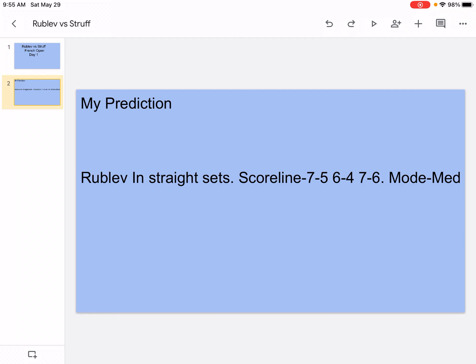He's gonna make Struff move around, but Struff will still manage pretty well. He's gonna stand at the baseline, he's gonna use his forehand slice. He's gonna be able to return Rublev's shots, but it still won't be enough. Rublev will still make a lot of winners, still hit aces. Basically the same for the second set.